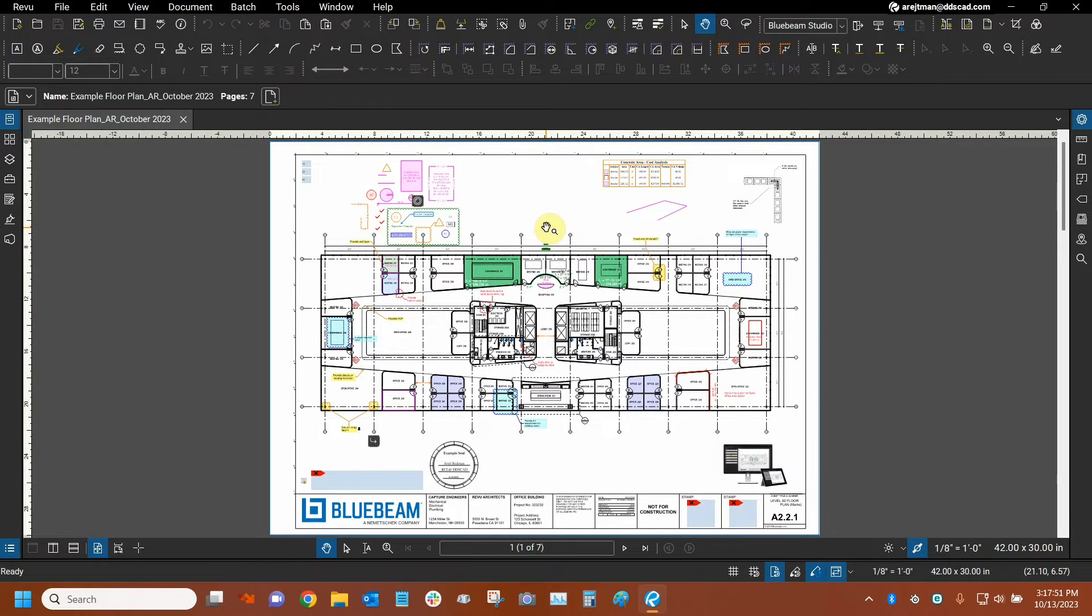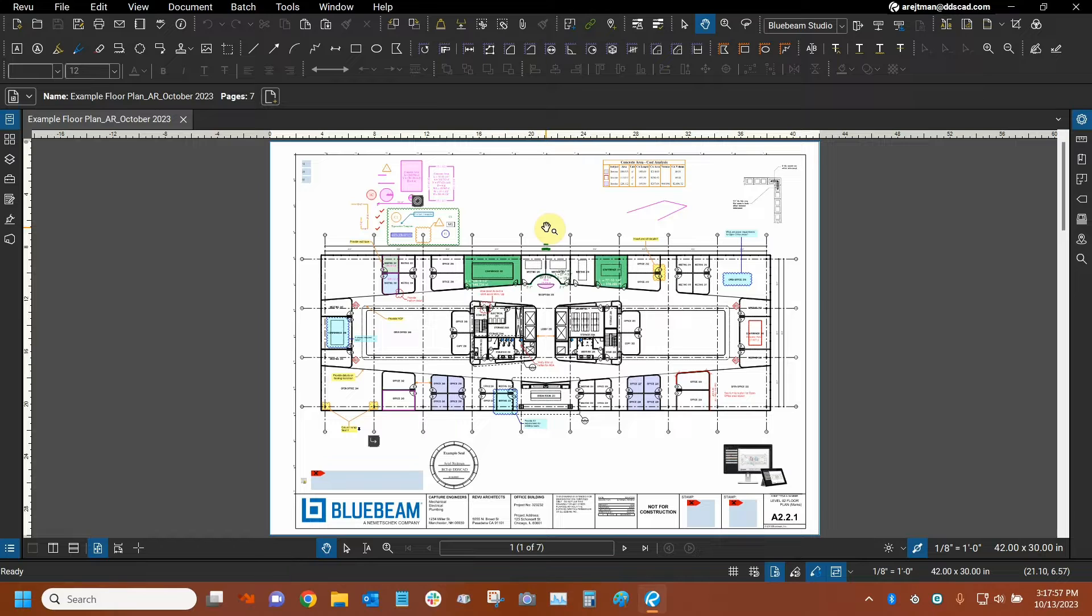Hi everyone and welcome to Bluebeam Review. My name is Ari and I'm a Bluebeam Certified Instructor with Digital Drafting Systems. Today we're going to learn about cutouts.